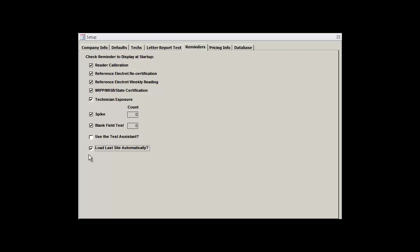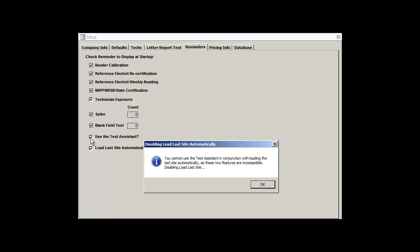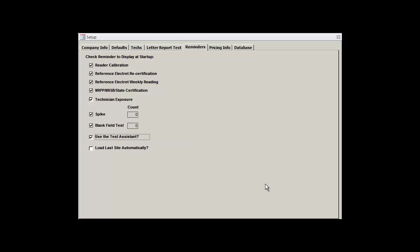If you don't do that many radon tests and don't have more than one deployed at any given time, then this option may be the best one for you. We'll leave the Test Assistant enabled for now, but you can always unselect it later on if you decide that you don't need it.